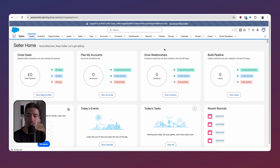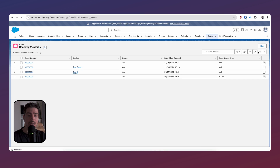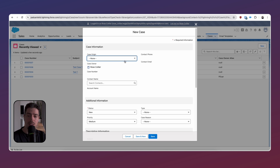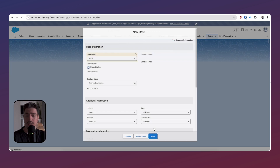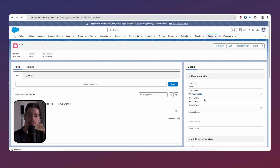Now that I'm logged in as that user, I'm going to navigate to the case object and create a new case. Notice how the case origin field is editable. I can select the field, pick a value from the picklist — like email, for example — hit save, and that creates the record with the case origin set to email.